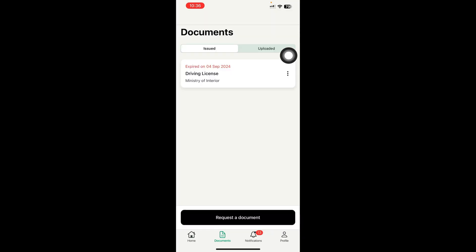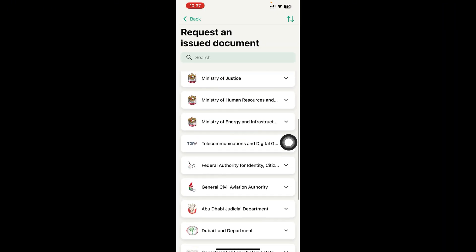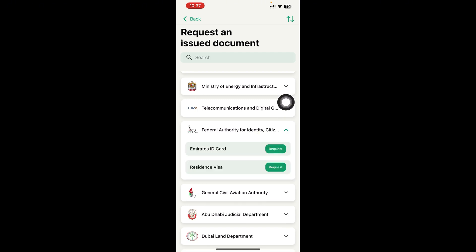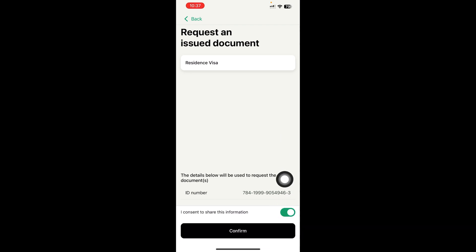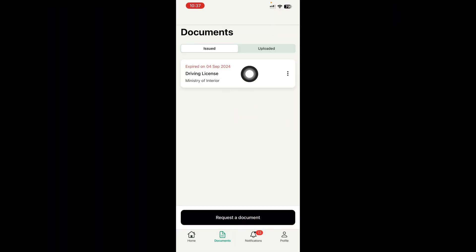So to summarize: click Request Documents, go to Federal Authority for Identity, click Emirates ID card or visa, enable the toggle and click Confirm. After you confirm, your documents will appear here. You can then view and download them or share them with anyone. That is how you can get your documents from UAE Pass.